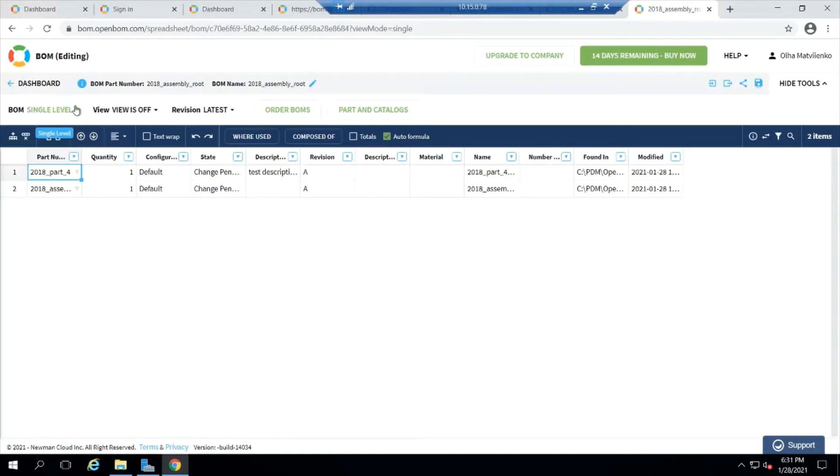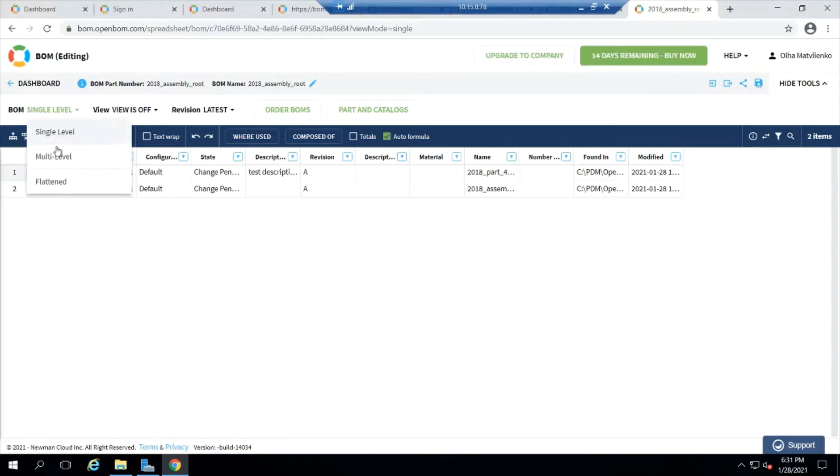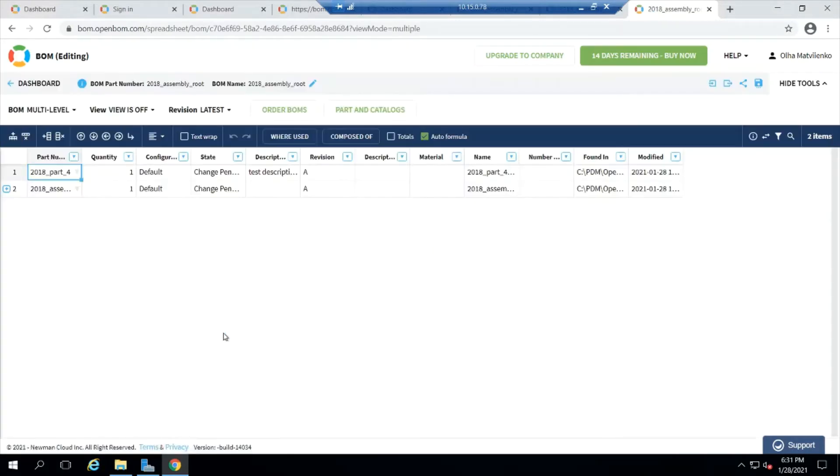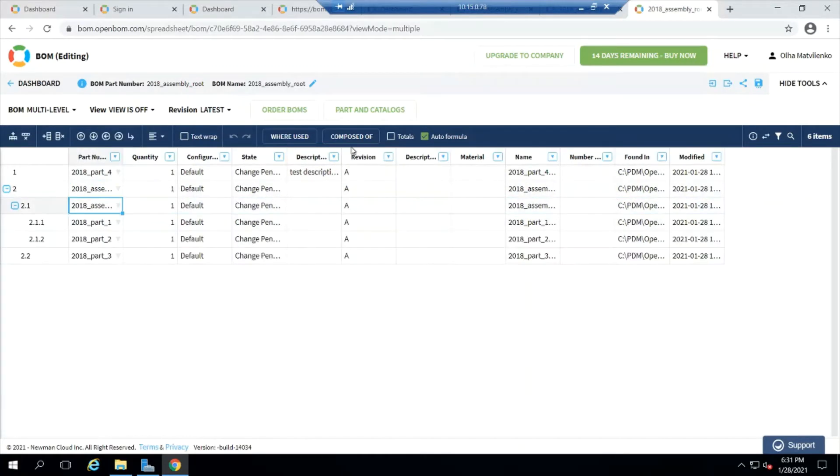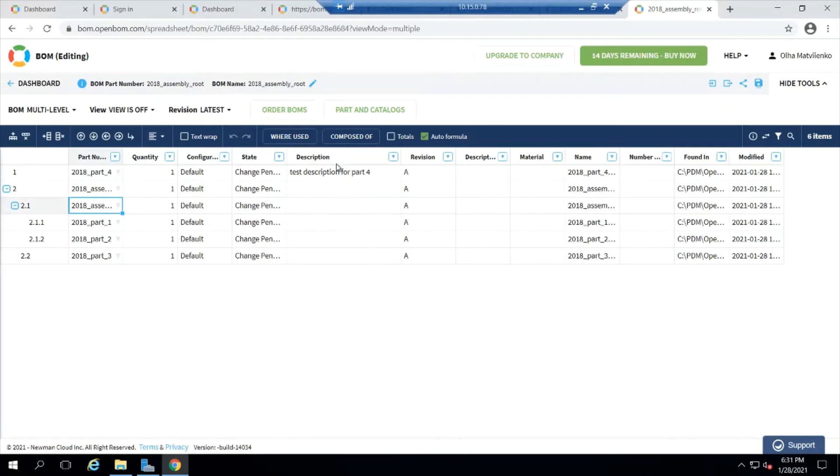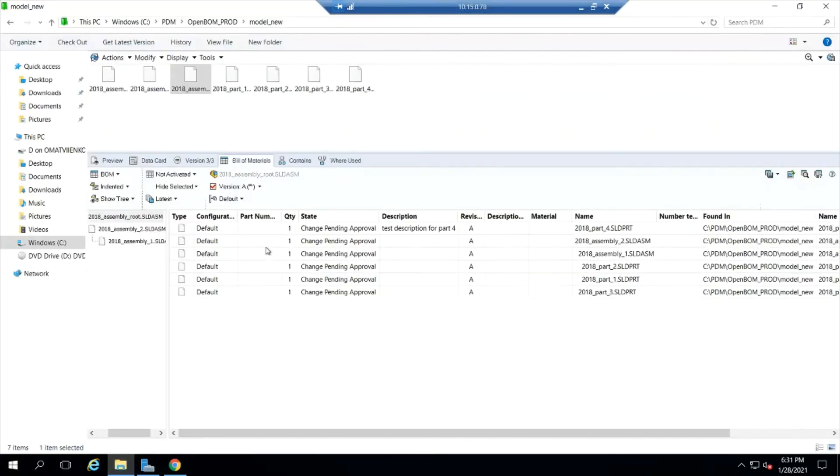So I'm going to go ahead and open that root assembly and open BOM. I'm going to view it multi-level. I can see the entire structure. I'm going to drill down and find all the bits and pieces that are in there. And then finally, we're going to take a look at that one part, part four, and there's the description for that test description for part four.